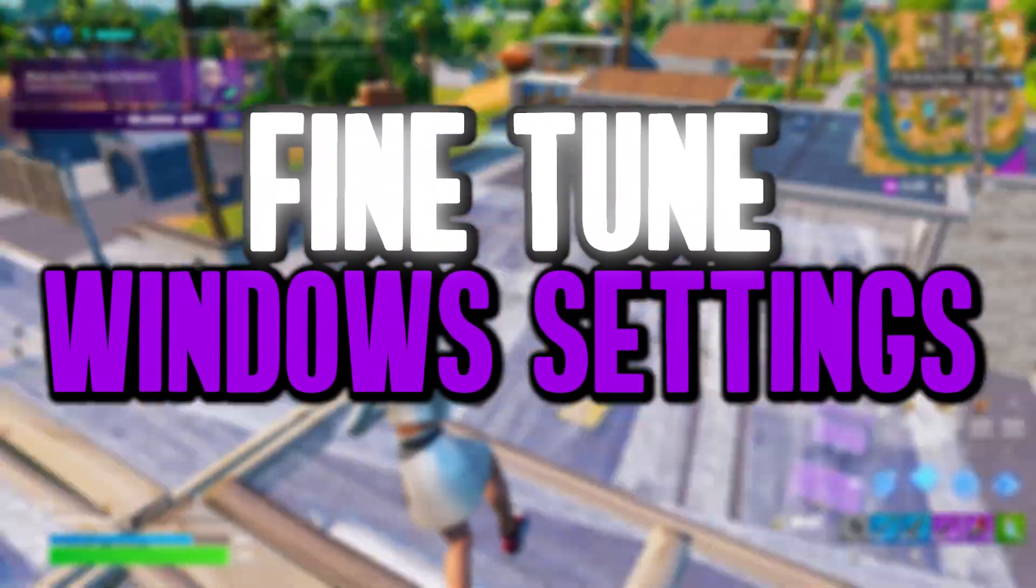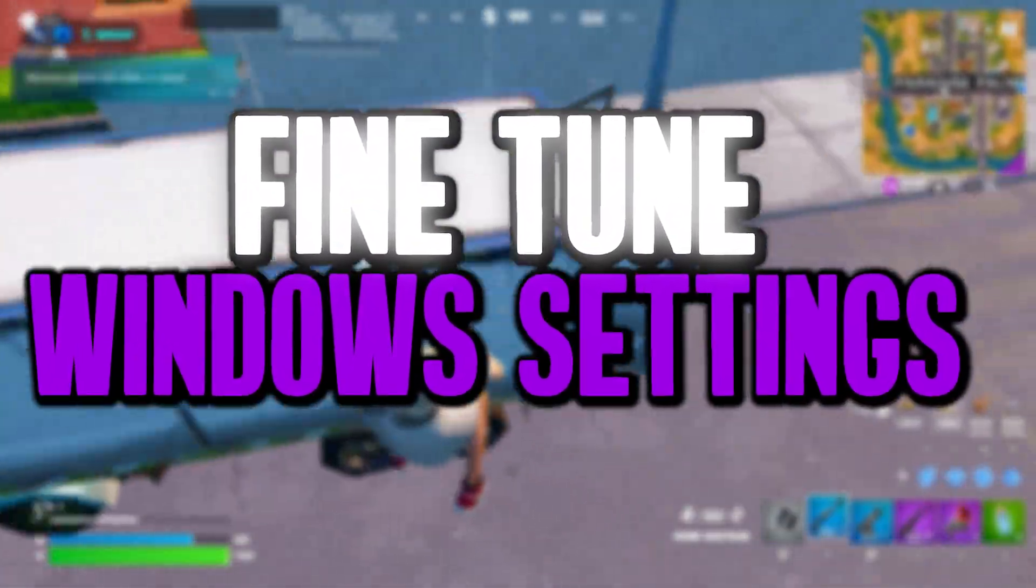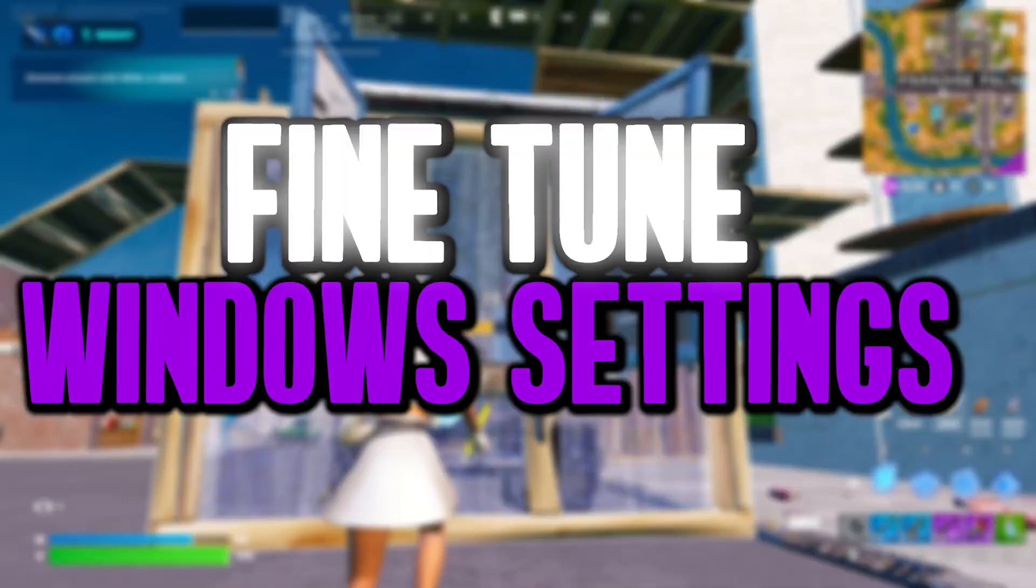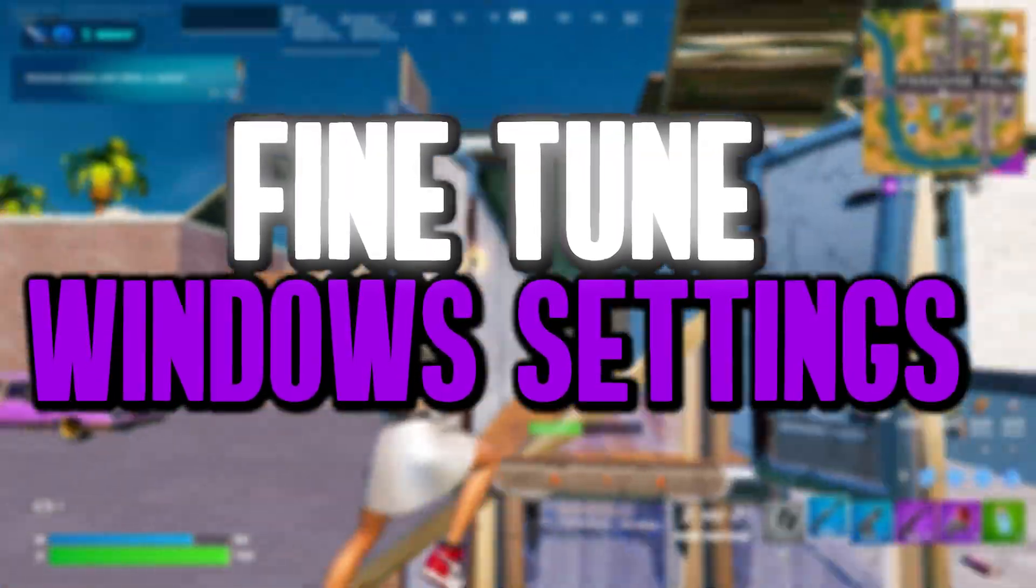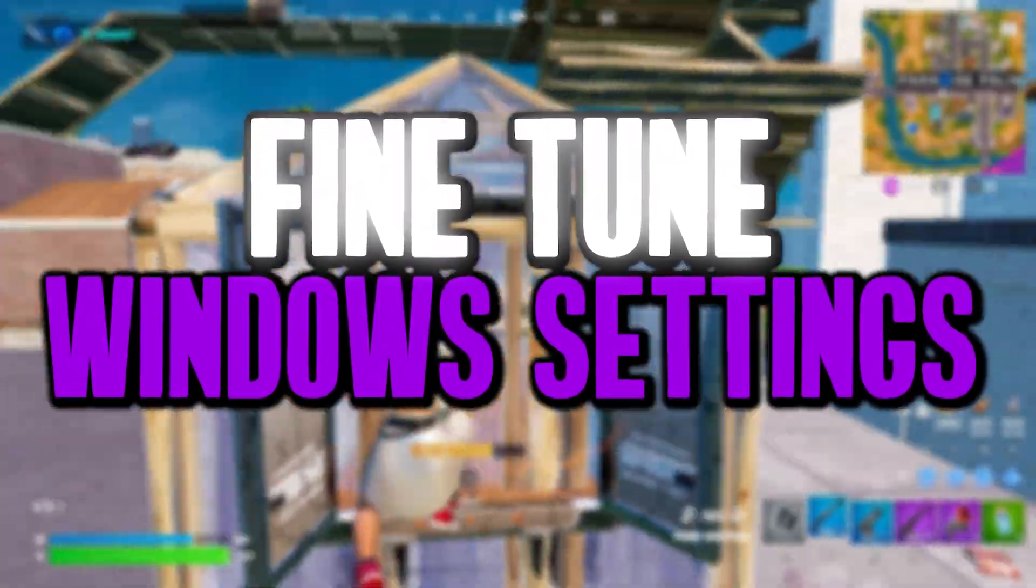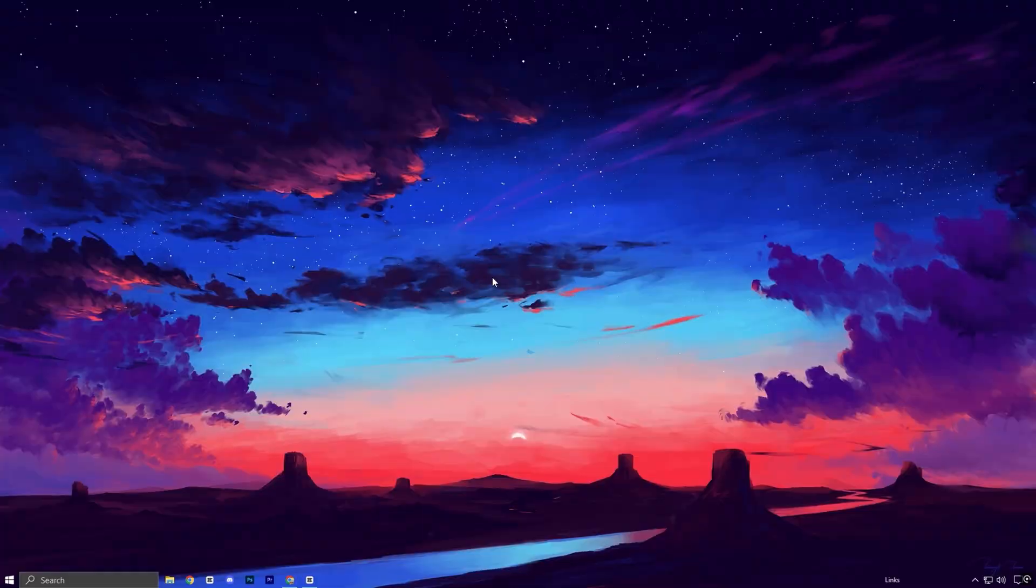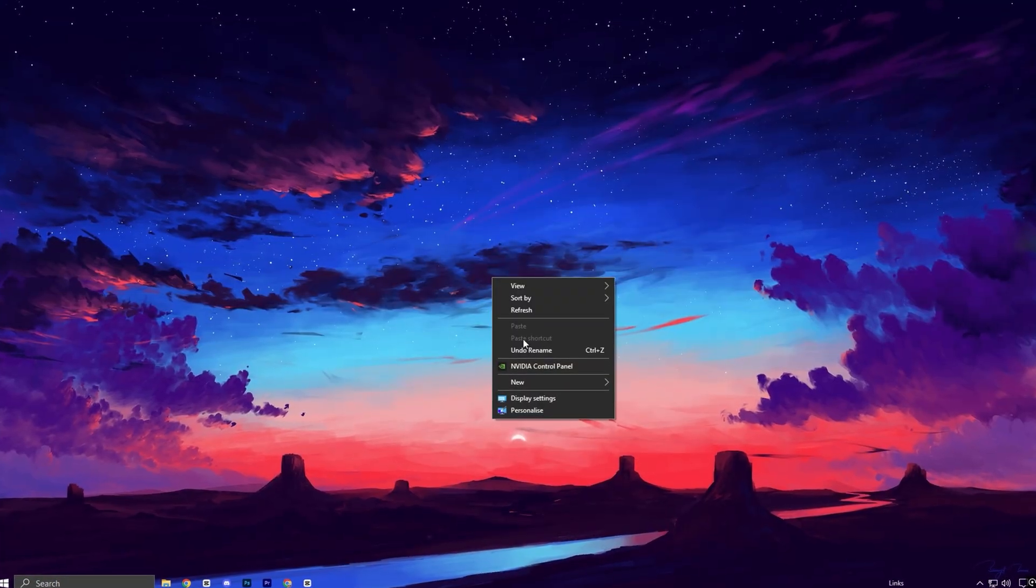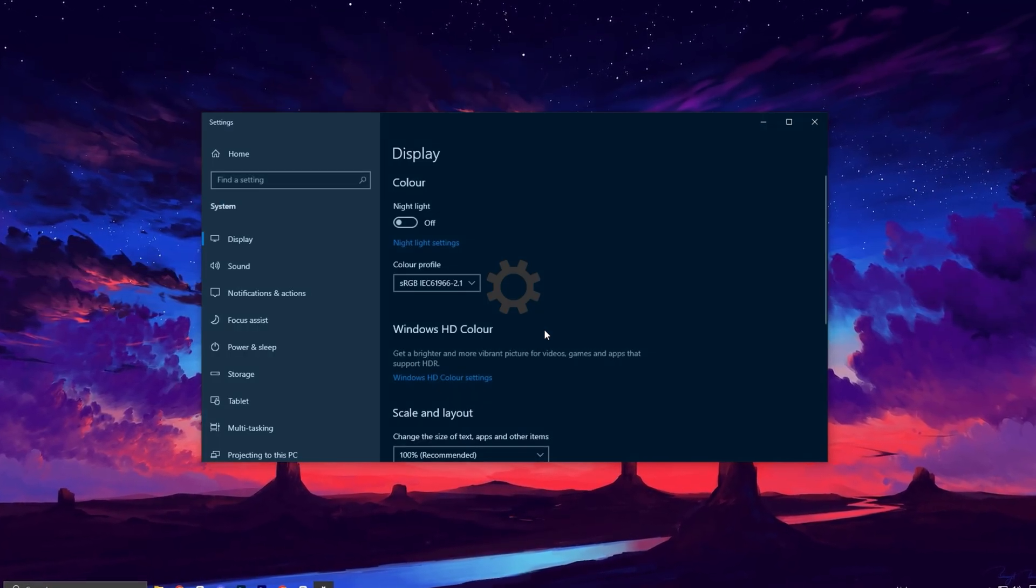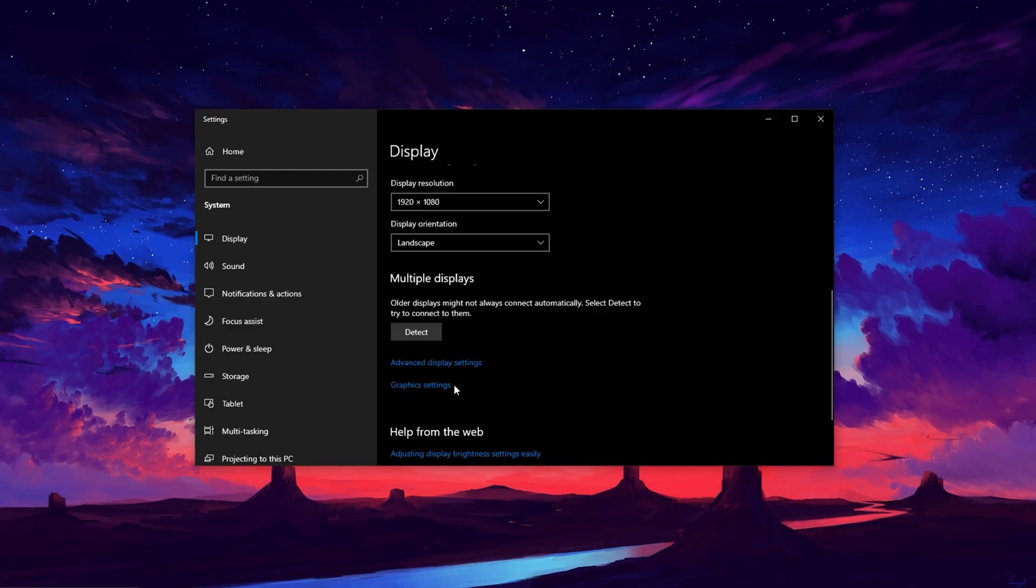Now let's fine-tune a few extra Windows settings to squeeze out even more GPU power. These adjustments are designed to give you smoother gameplay, higher FPS, and a more responsive experience while gaming. Start by right-clicking anywhere on your desktop and selecting Display Settings from the menu.